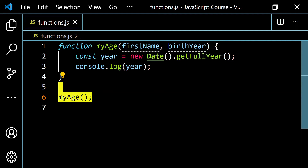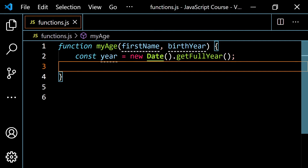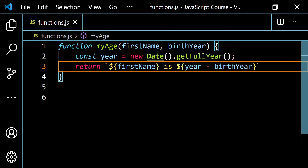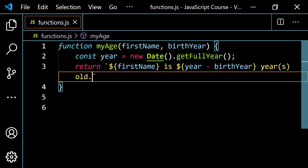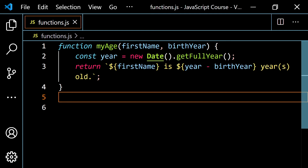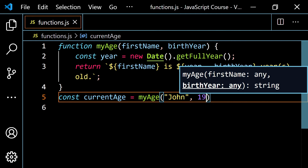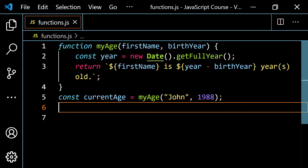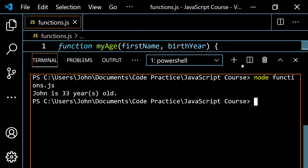Now let's get rid of that console.log. What I want to do is return a string using back ticks: the firstName variable, then 'is', then dollar-sign curly braces with year minus birthYear, then 'years old'. Let's set up const currentAge equals myAge, passing in 'John' and 1988 as the birth year. Let's console.log currentAge, pop this open, and run this — and we get 'John is 33 years old', as expected.